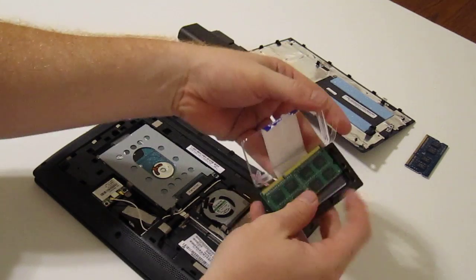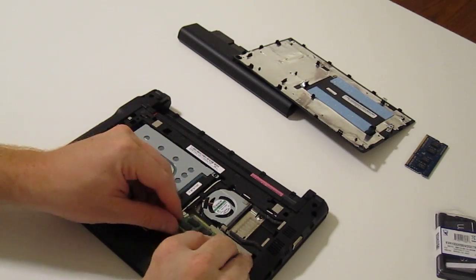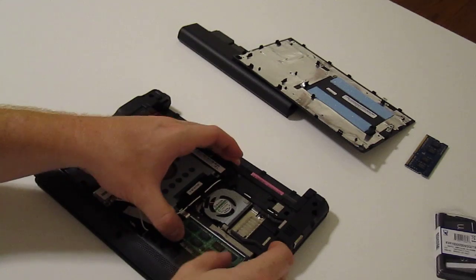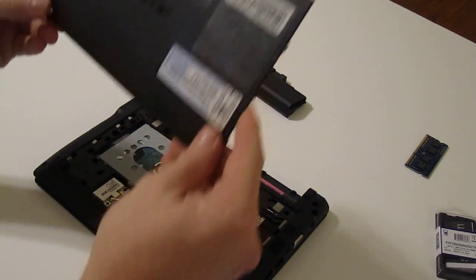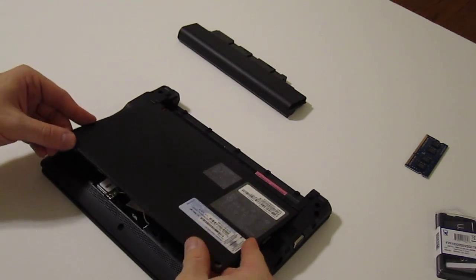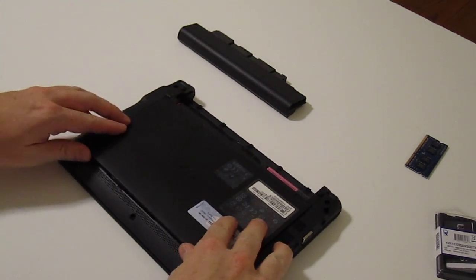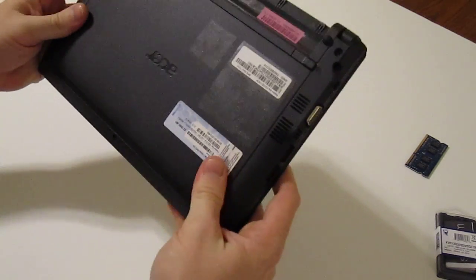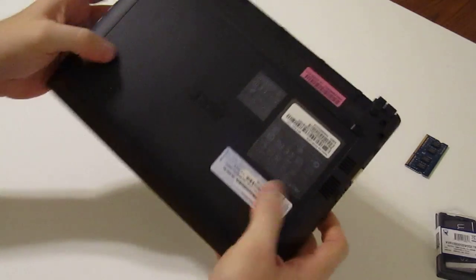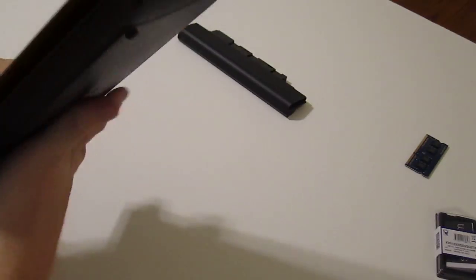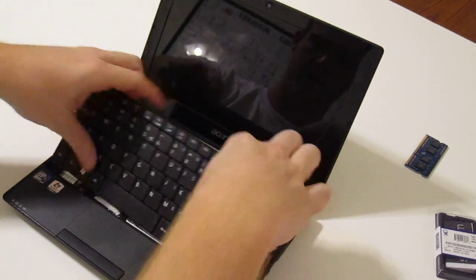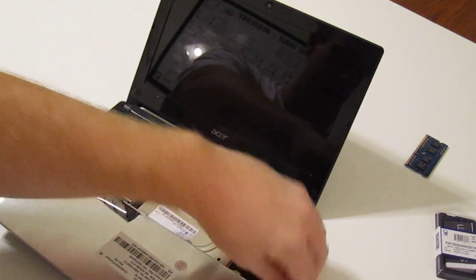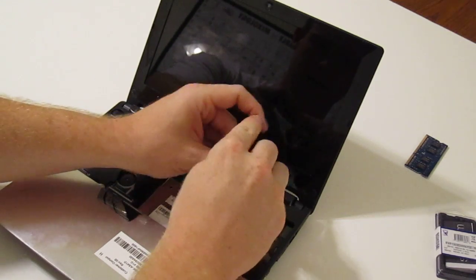Here's the new module. Snap that in there. Be careful with this. This is lead-free memory and with the unleaded memory it is very susceptible, very fragile since they changed the soldering process on these DIMMs. You just kind of snap that back together like it's a Lego set or something. Flip back over, put your screws back in.